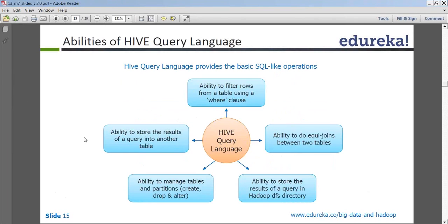Hive also has the ability to store the results of a query into a Hadoop HDFS folder — the output of a SELECT query can be pushed into another HDFS folder. It supports managing tables and partitions: you can create indexes, alter tables, or drop tables. And you can store the results of a query into another table — joining multiple tables and pushing those outputs into a separate folder in HDFS. These are all capabilities of Hive.